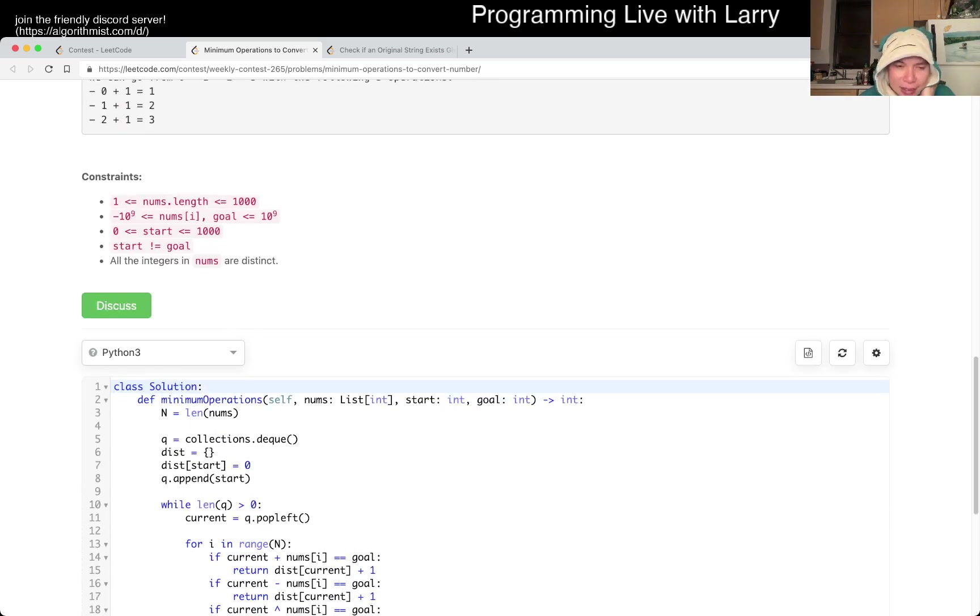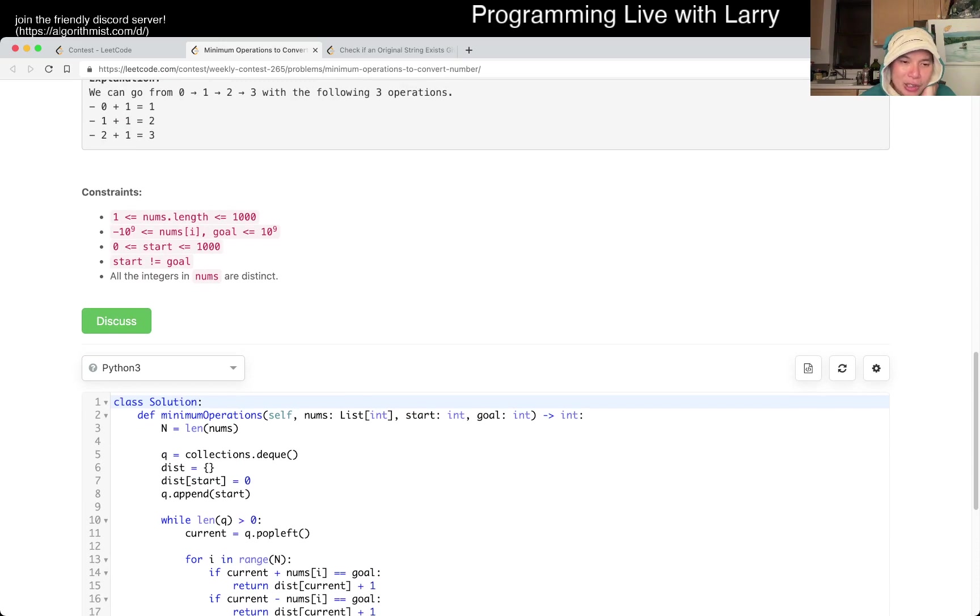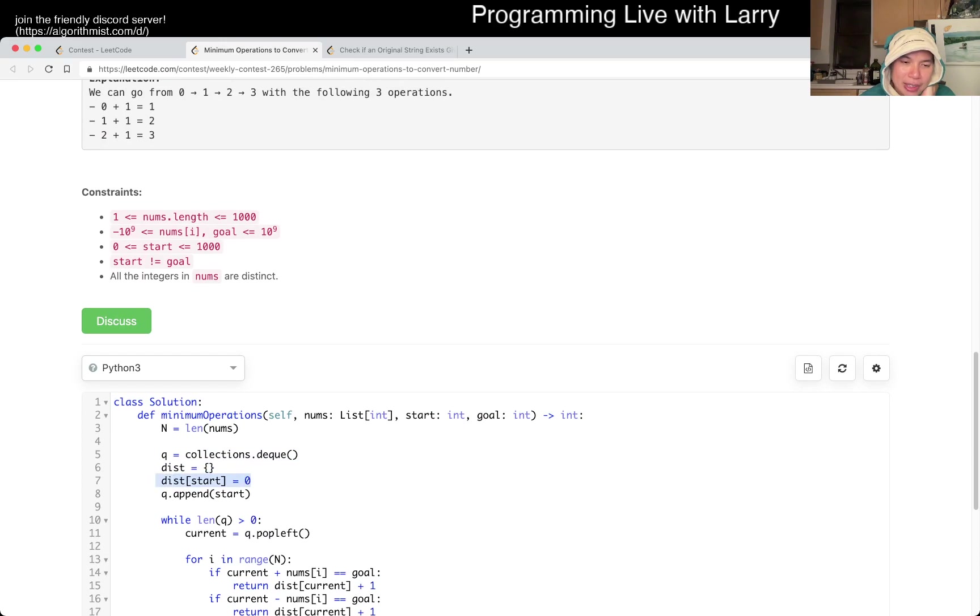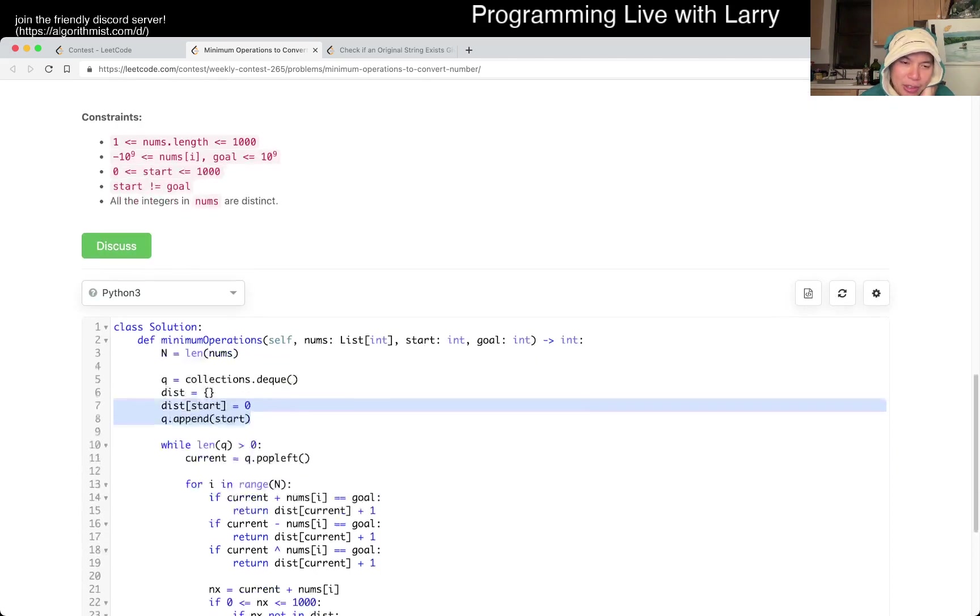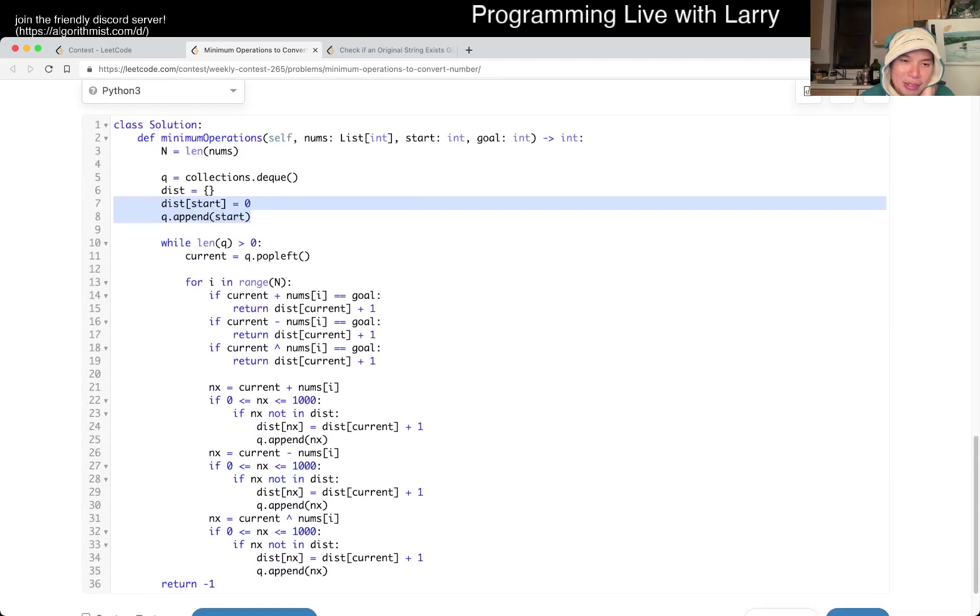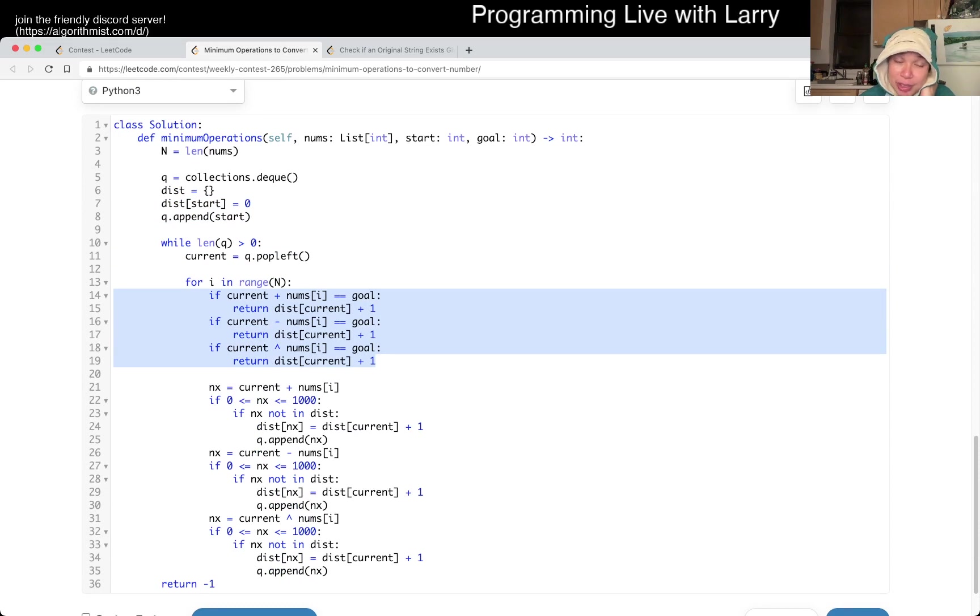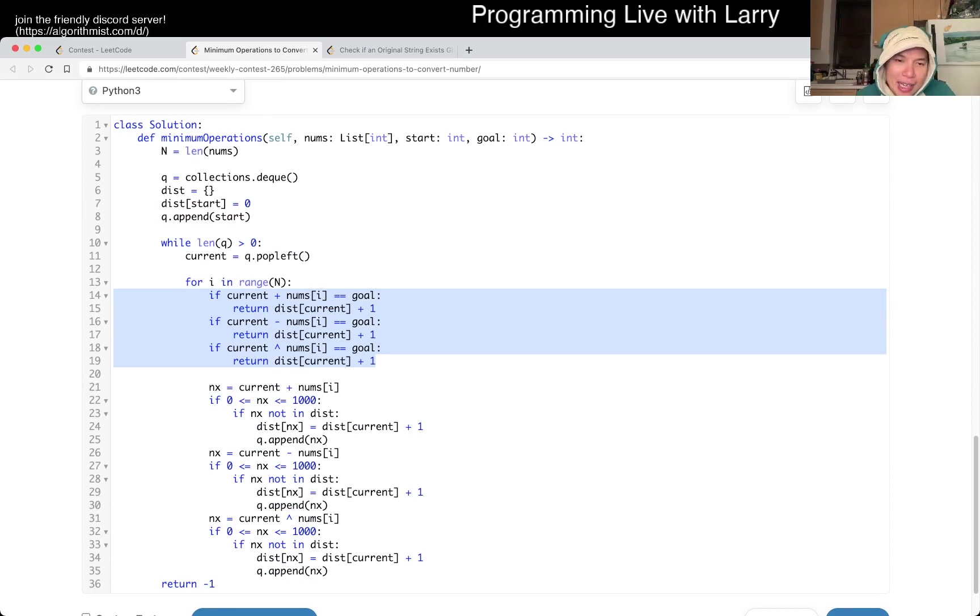And this is just standard breadth first search. I start with a queue or a deque, we set up the distance, we start with distance star equal to 0, and then this is just putting that in a queue with the distance of 0, right? And then this is just going, okay, if we are able to reach the goal by any one of these edges, then we're done, because this is breadth first search, it is greedy, you're able to get that in a quick way.